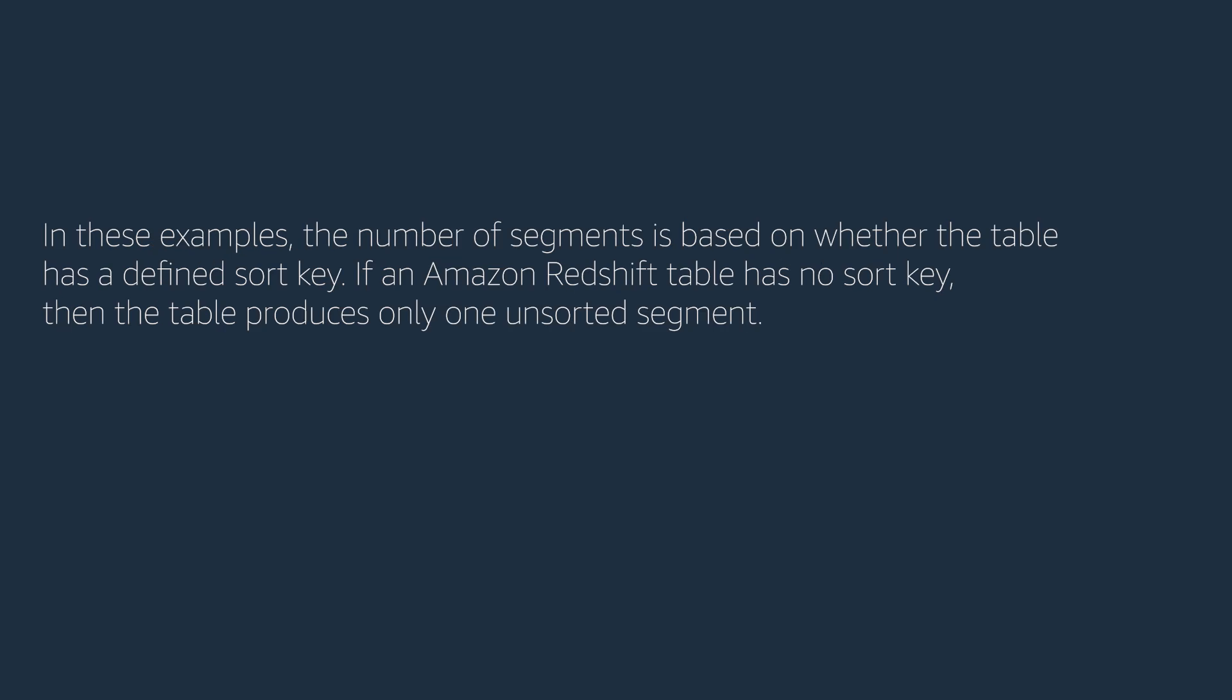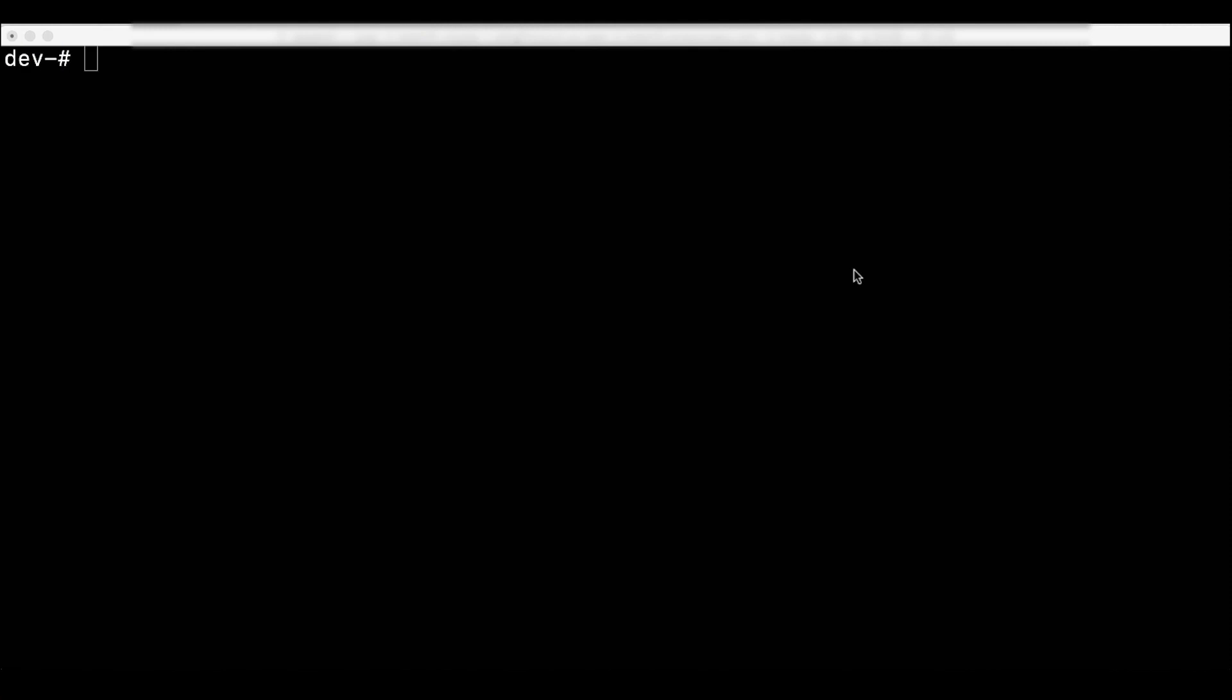In this example, the number of segments is based on whether the table has a defined sort key. If an Amazon Redshift table has no sort key, then the table produces only one unsorted segment.